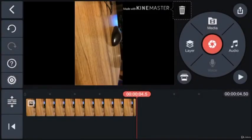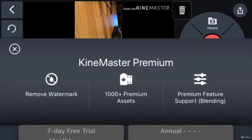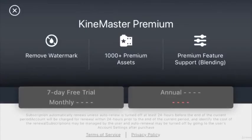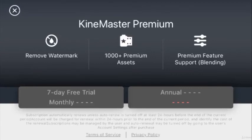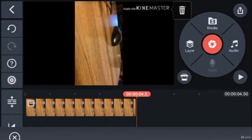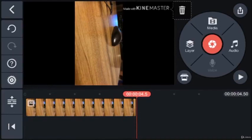The trash bin on the top lets you remove the KineMaster watermark from the video. Tapping it will let you use the seven-day free trial. An annual subscription will give you access to premium assets, footage, images, titles and other features.